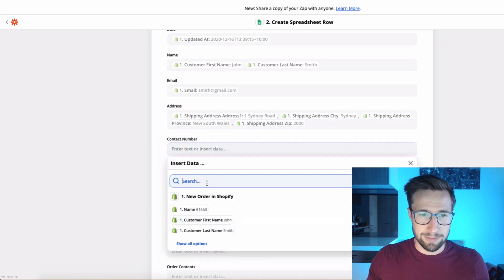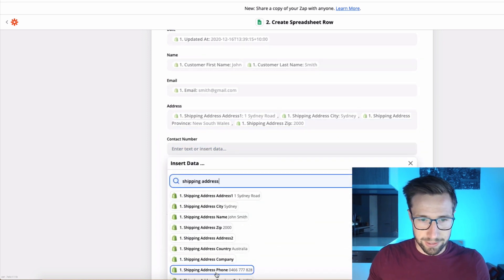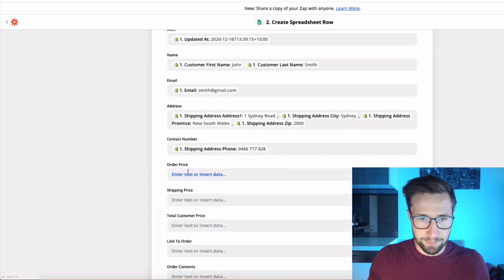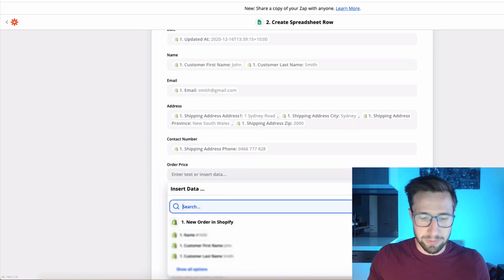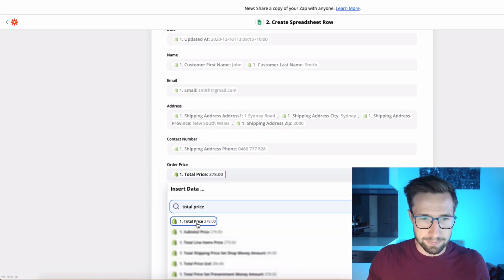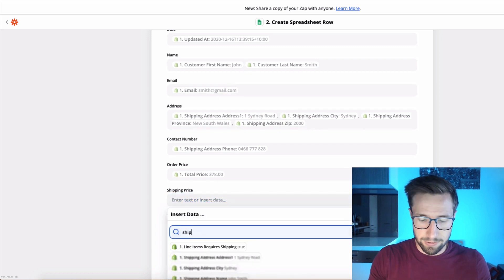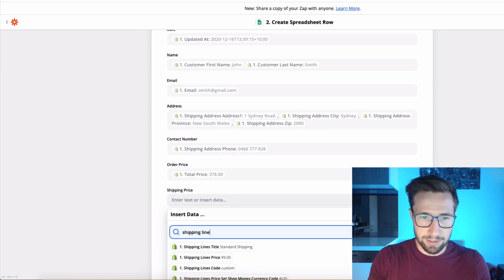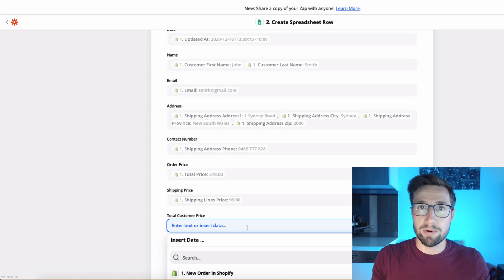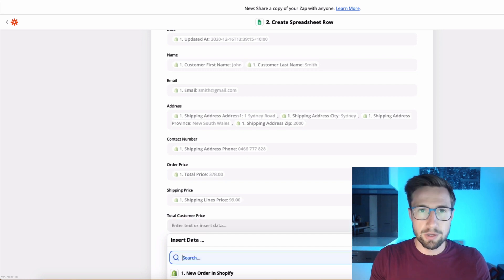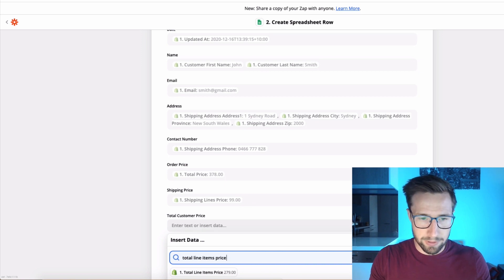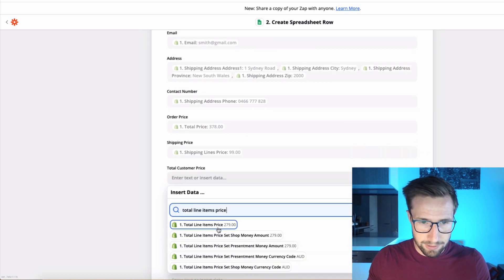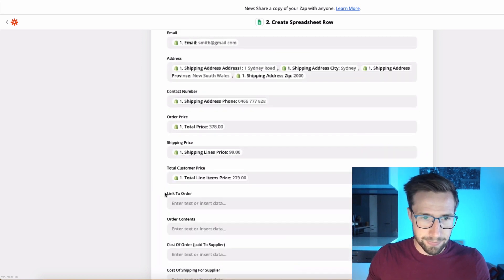The contact number. That's just going to be shipping address, phone. The order price is going to be total price. The shipping price is going to be shipping lines price. The total customer price is what the customer pays apart from shipping, which is going to be total line items price. There it is right there.